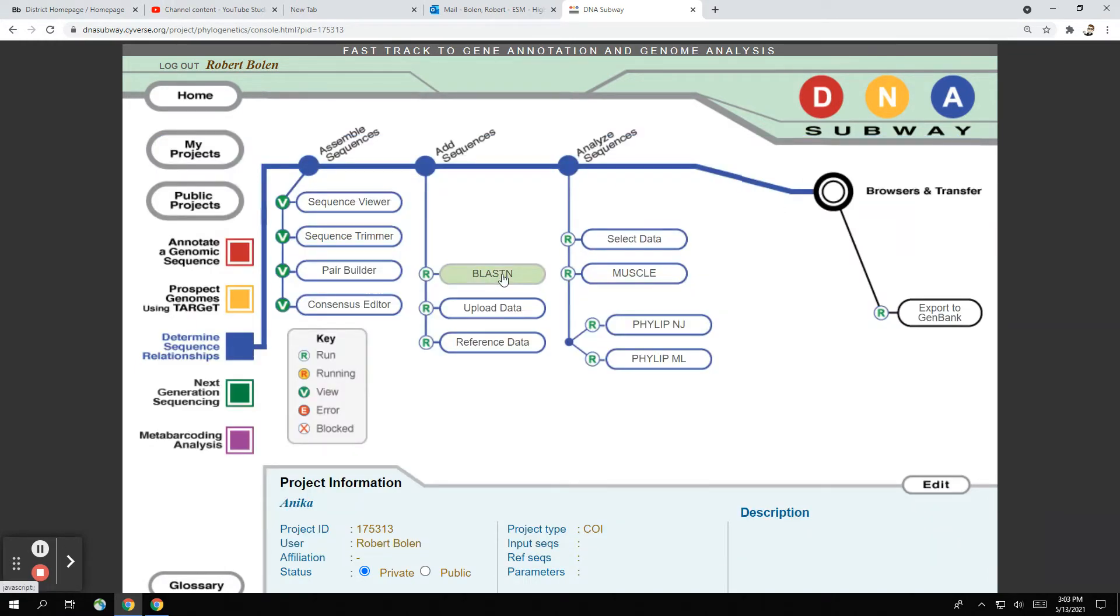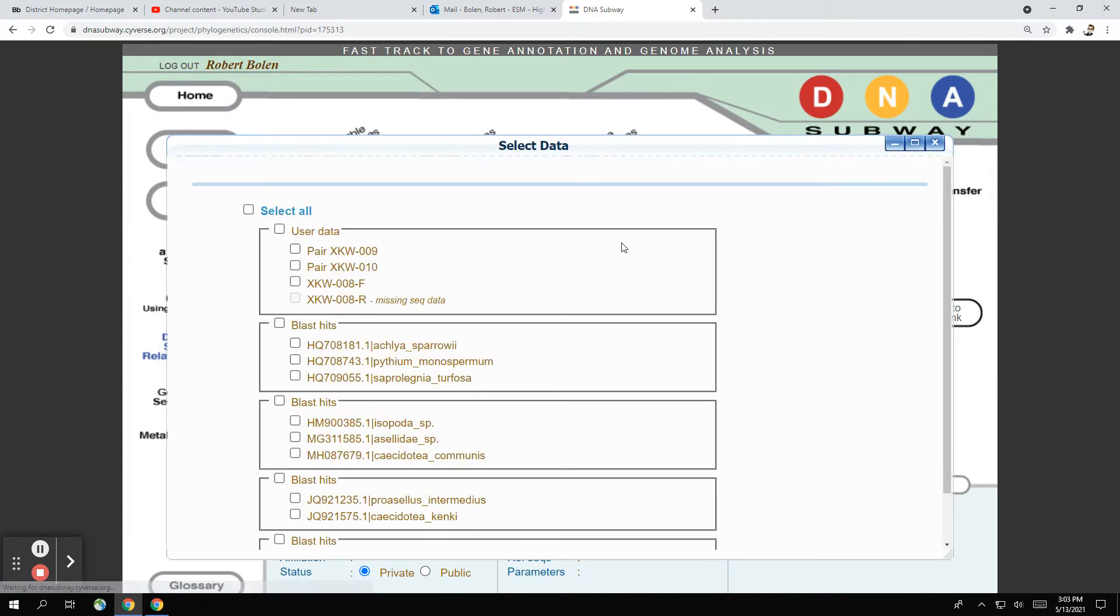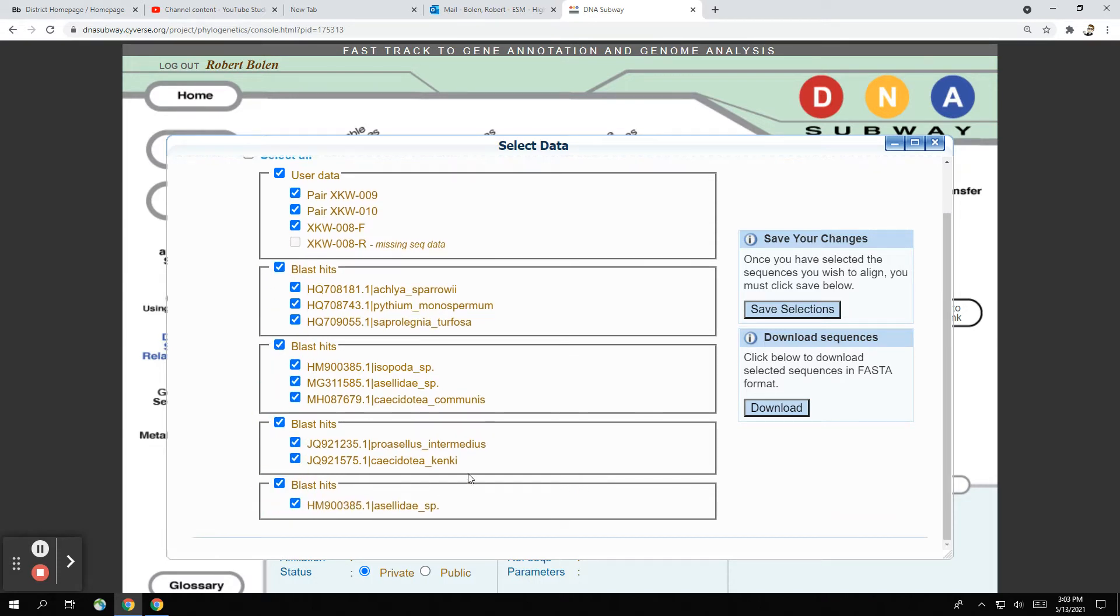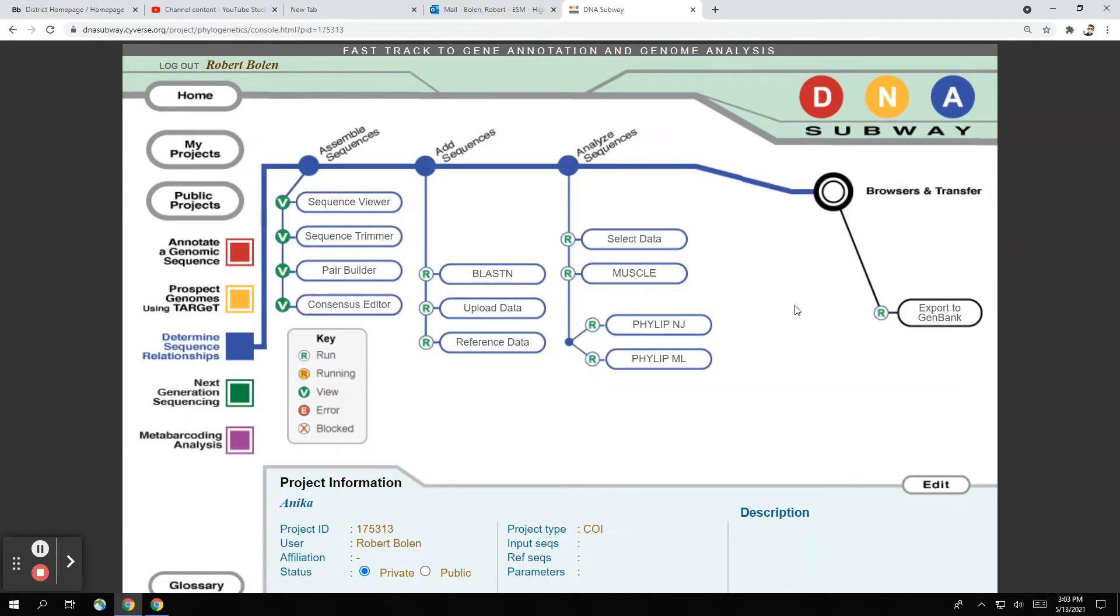So the next thing you're going to do is go to select data. We're going to skip upload and reference. Go to select data. And we're going to pick our user data, which is all the sequences that we got. And we're going to hit all of our blast hits to see who's related to who. Once you do this, you click save selections.